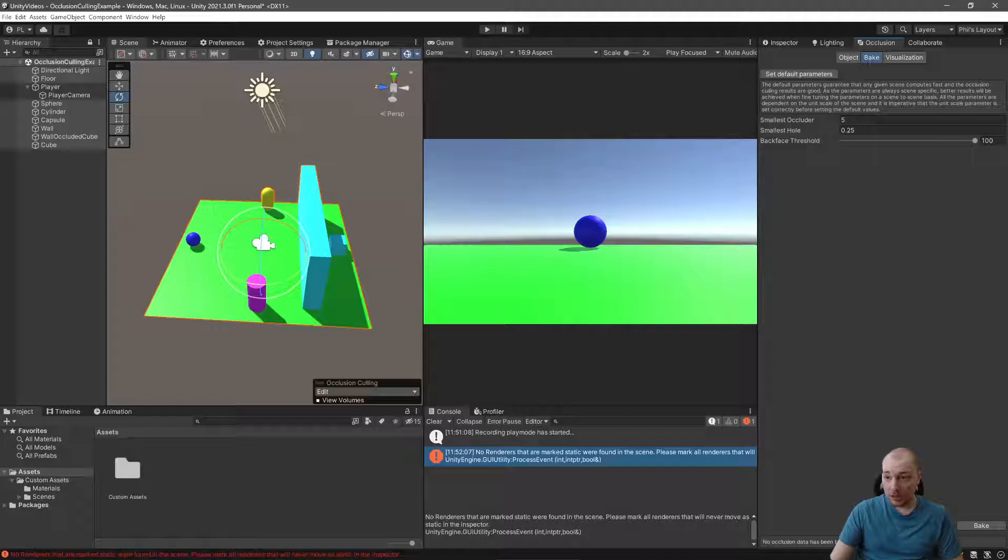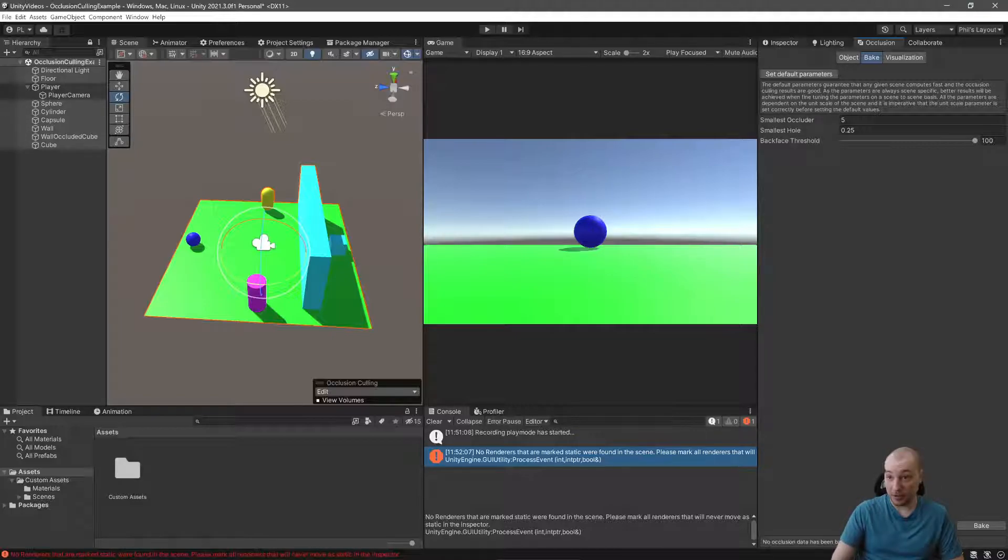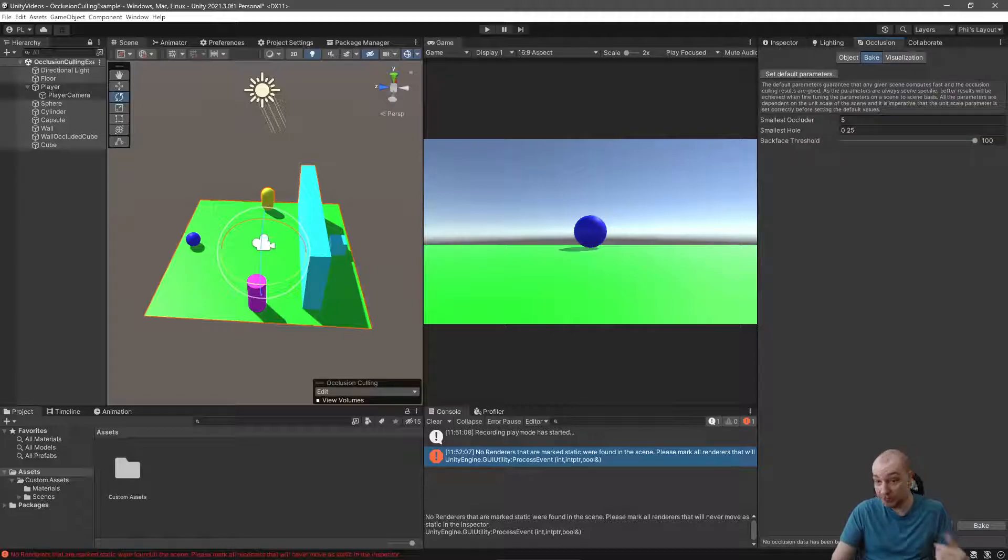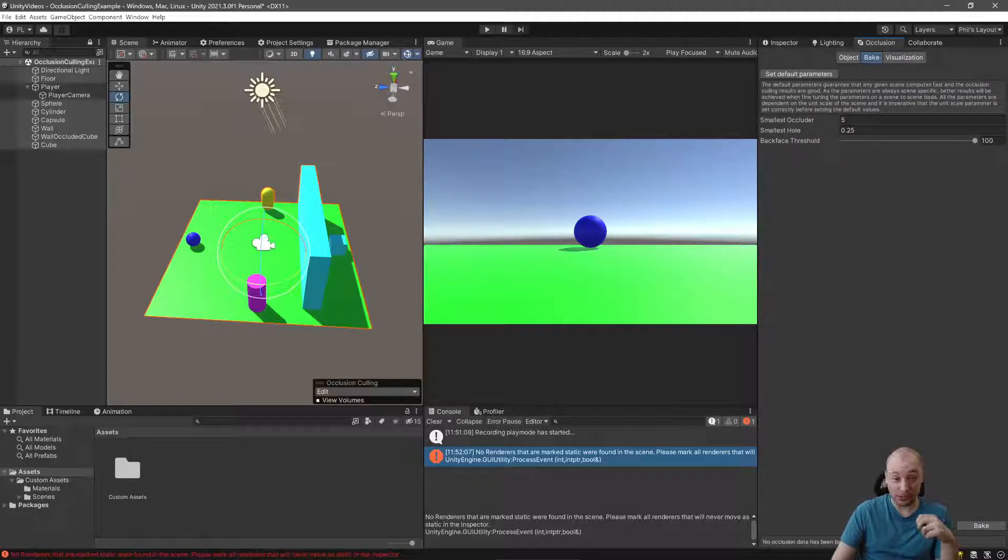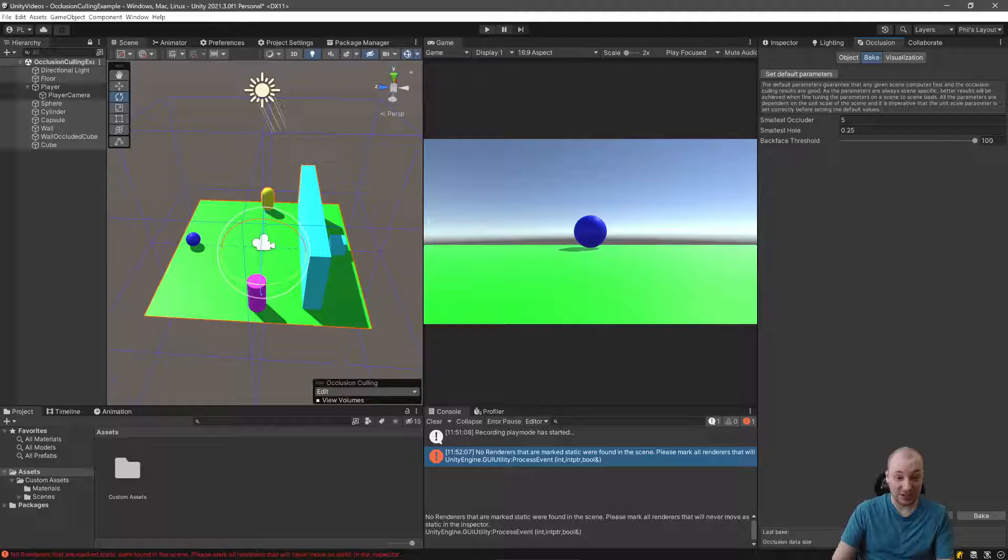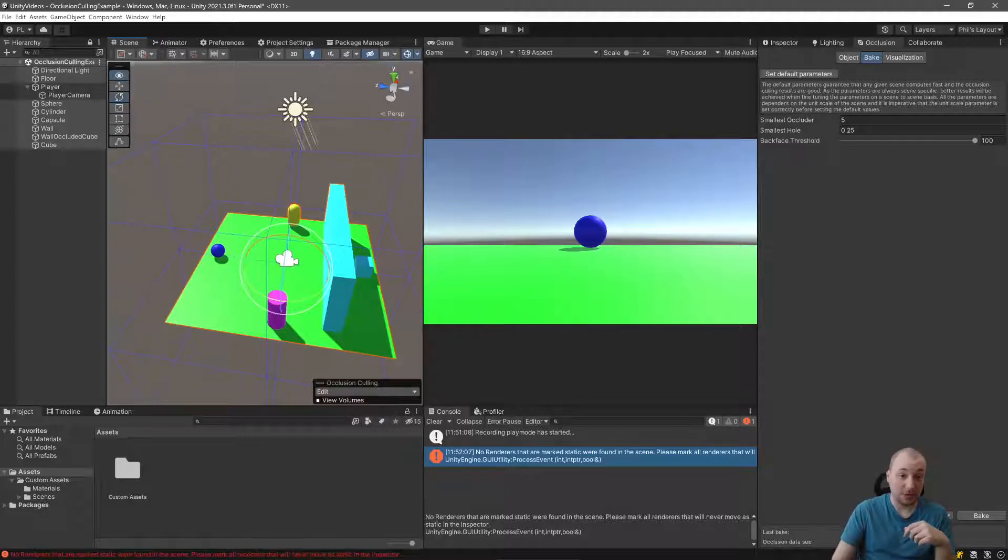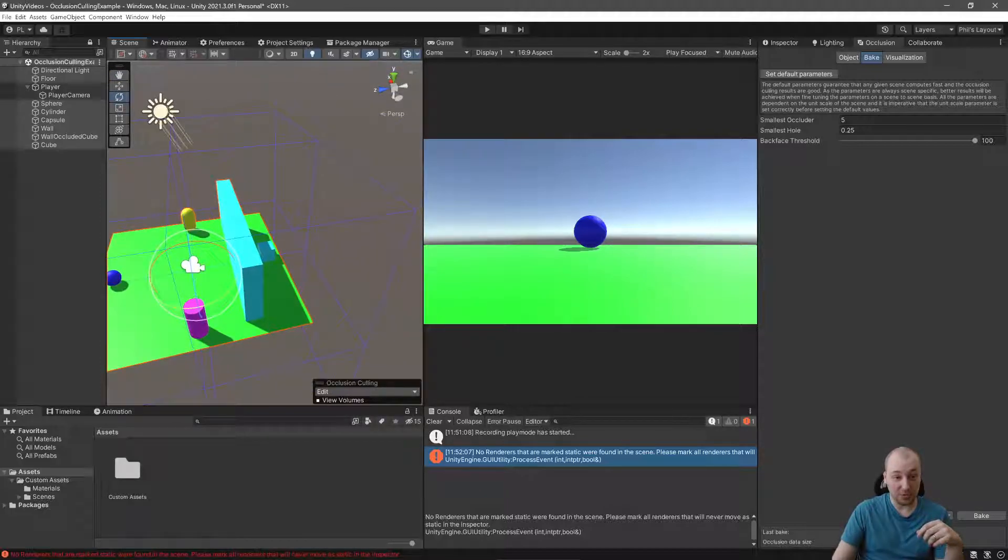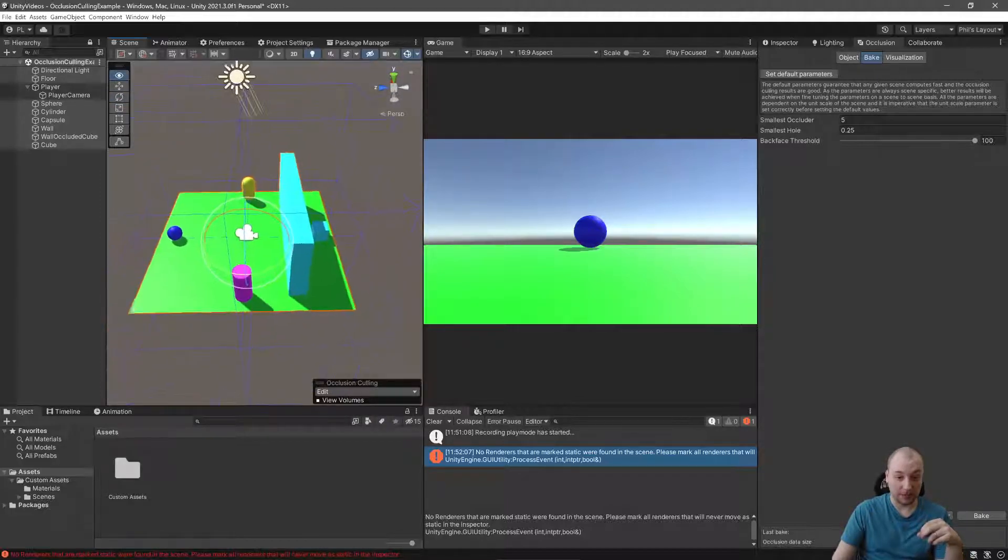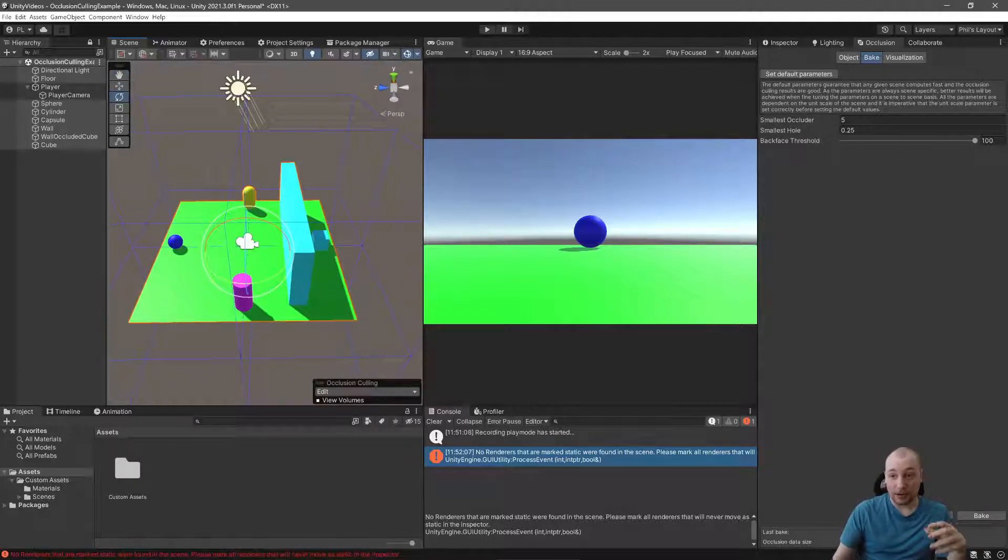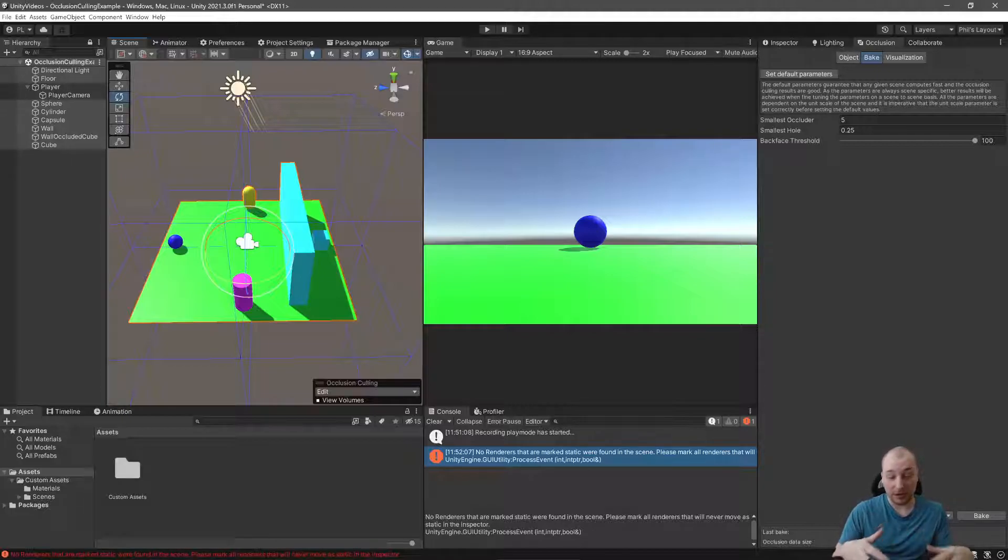Now, our first occlusion culling isn't going to be great. These default parameters are fine. We can improve upon them though. So I'm just going to go ahead, since we've already marked our objects except for our player as occluders and occludees, press this Bake button. And by default, this is virtually instant. You can see that suddenly, if you check on the view volumes, you'll have these cubes everywhere. So these are essentially our occlusion fields.